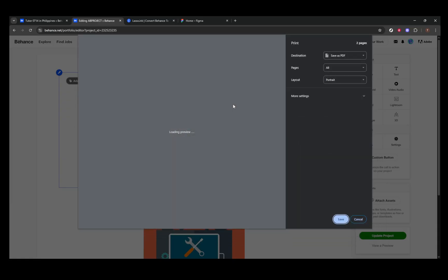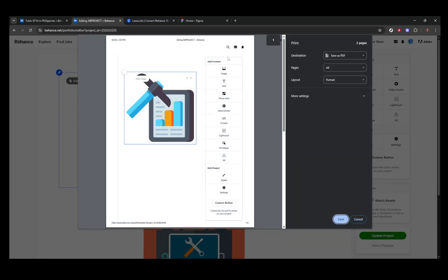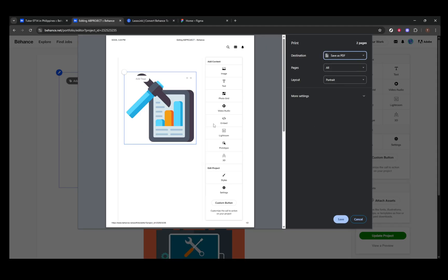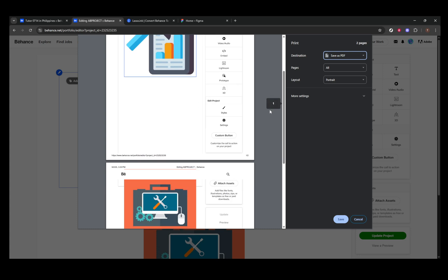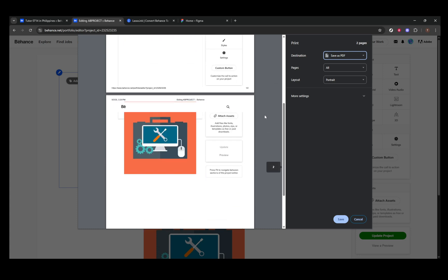This approach gives you the flexibility to customize layouts, adjust margins, and tweak image quality. It's a reliable alternative if Behance's built-in option isn't available to you.